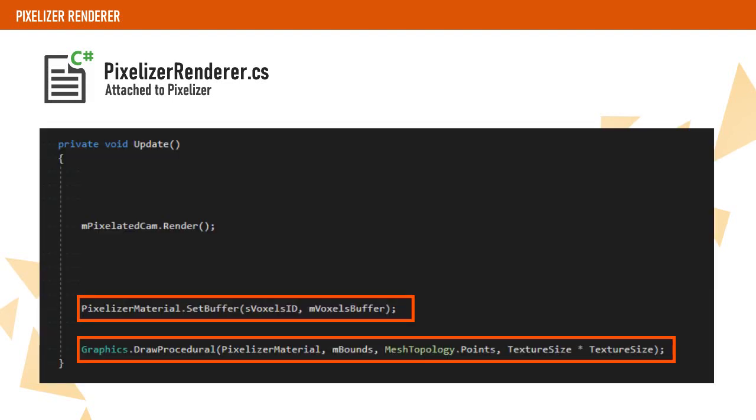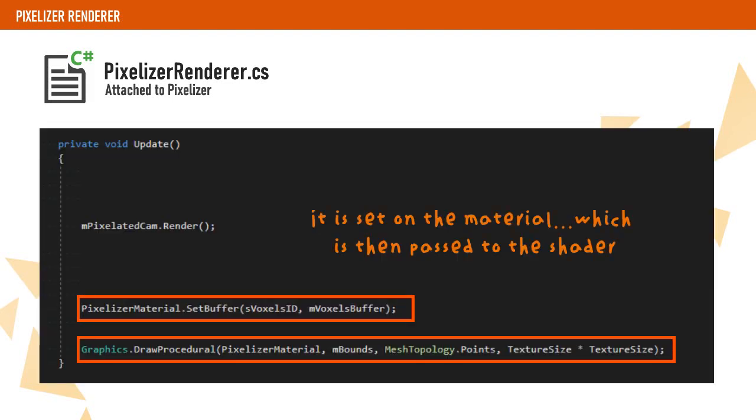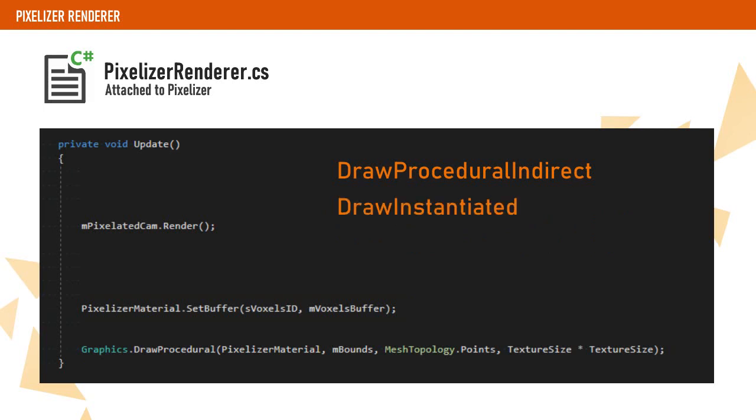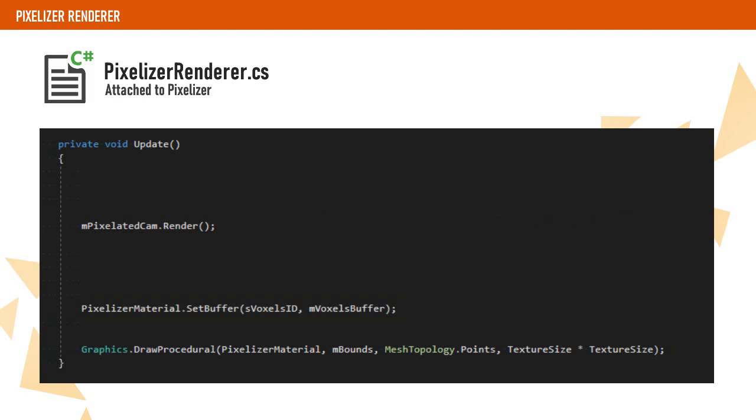We will use this voxel buffer as a parameter of our DrawProcedural call on Update. Bear in mind that we haven't told the GPU what to render yet. We are just sending a bunch of data to the GPU. There are other options here. We can use DrawProceduralIndirect, DrawInstanced, or DrawInstancedIndirect. I have decided to use DrawProcedural because our data and data count isn't going to change, so there is no need to resend matrices from the CPU to the GPU every frame or any need to recalculate the data with a buffer.